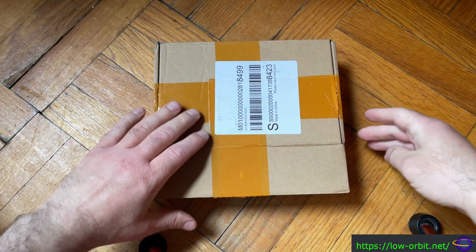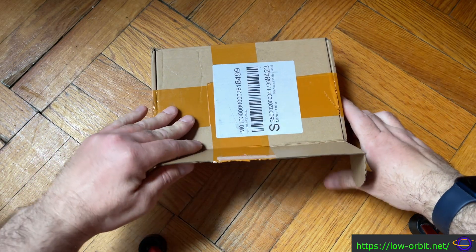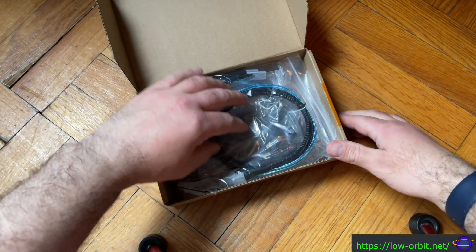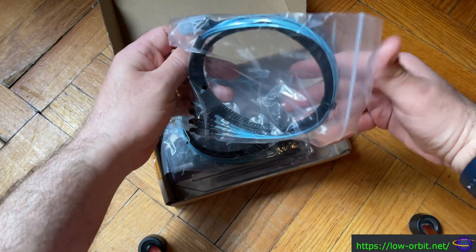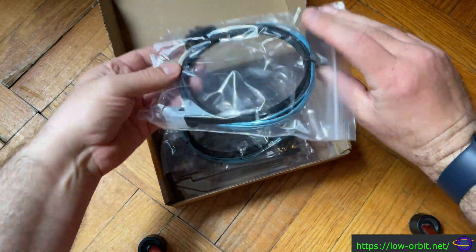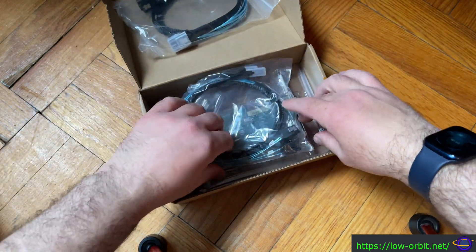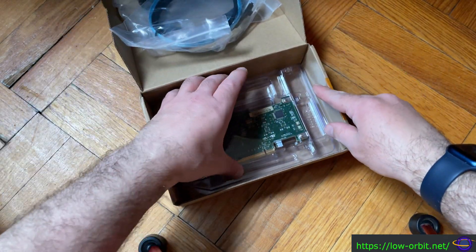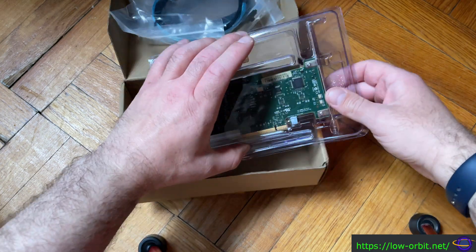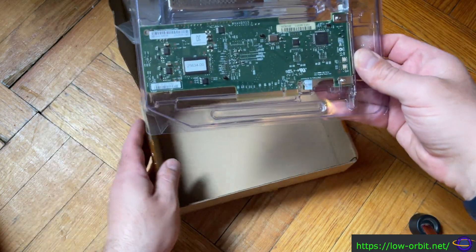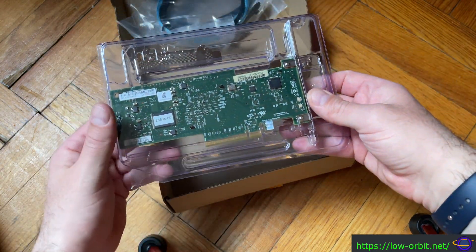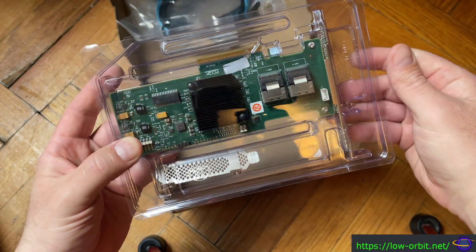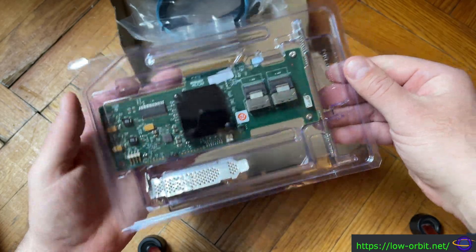All right, so in this box I have an LSI SATA controller that I purchased off of eBay. In this video I'm going to be installing this SATA controller inside my backup NAS.